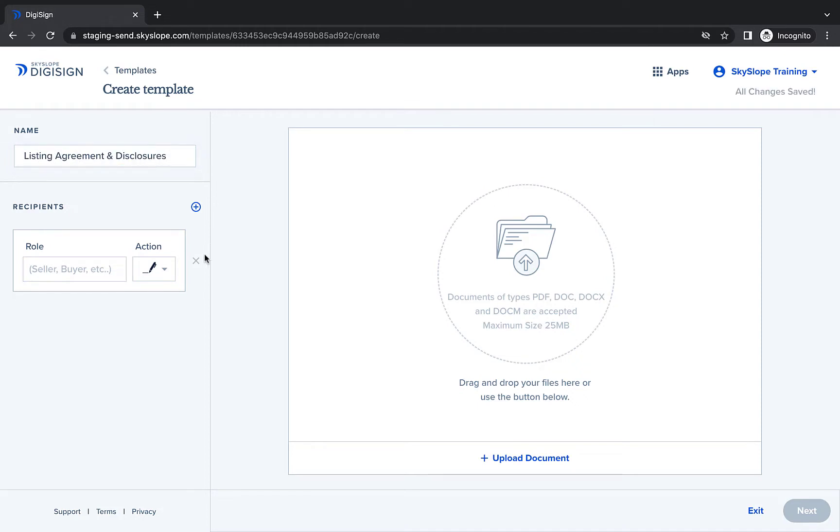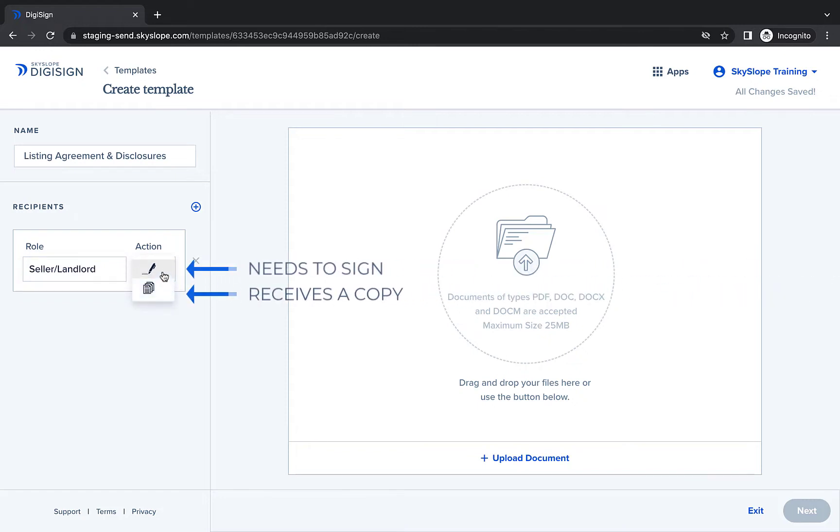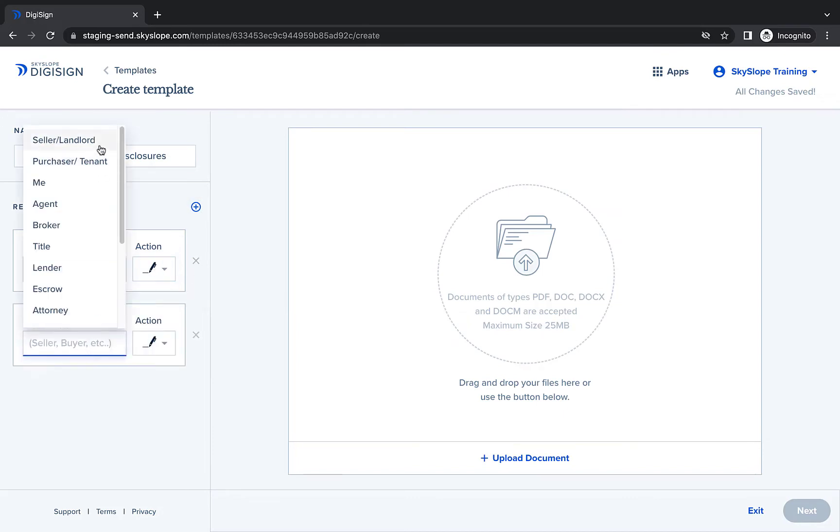Next, you'll add your recipients. This is a listing agreement template, so I am going to add seller recipients. For each recipient, you will set their action to needs to sign or receives a copy. Click the plus icon to add another recipient.